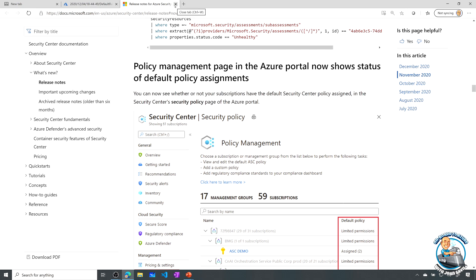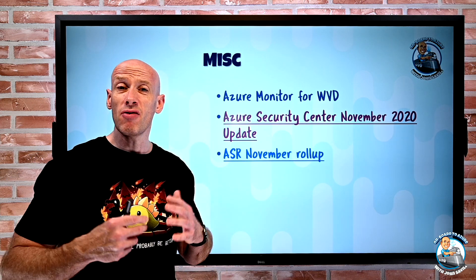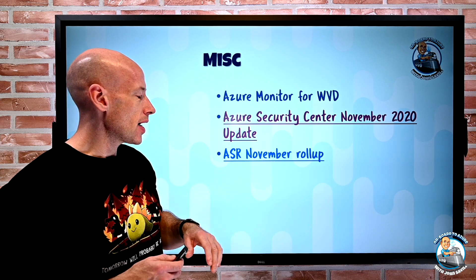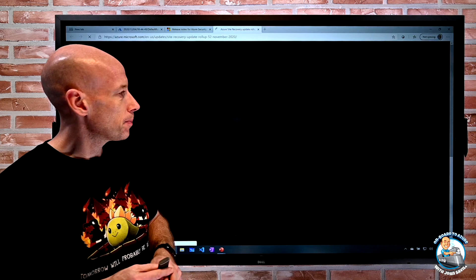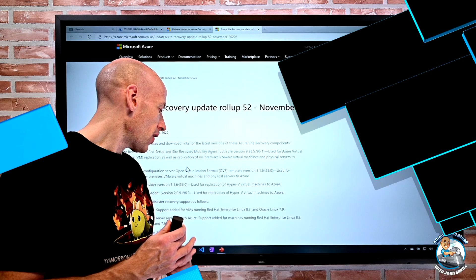The next update is Azure Site Recovery, with their November rollup as well. This is really about changes to their overall agent status and fixes to the overall solution. There are new versions of the Site Recovery Unified Setup and Mobility Agent, a new version for the open virtualization format — the appliance downloaded for VMware or physical machines that does agent-less discovery feeding into Azure Migrate and replication solutions. There are also new providers for Hyper-V virtual machines, and some additional disaster recovery support for Linux distributions, both virtual and physical.